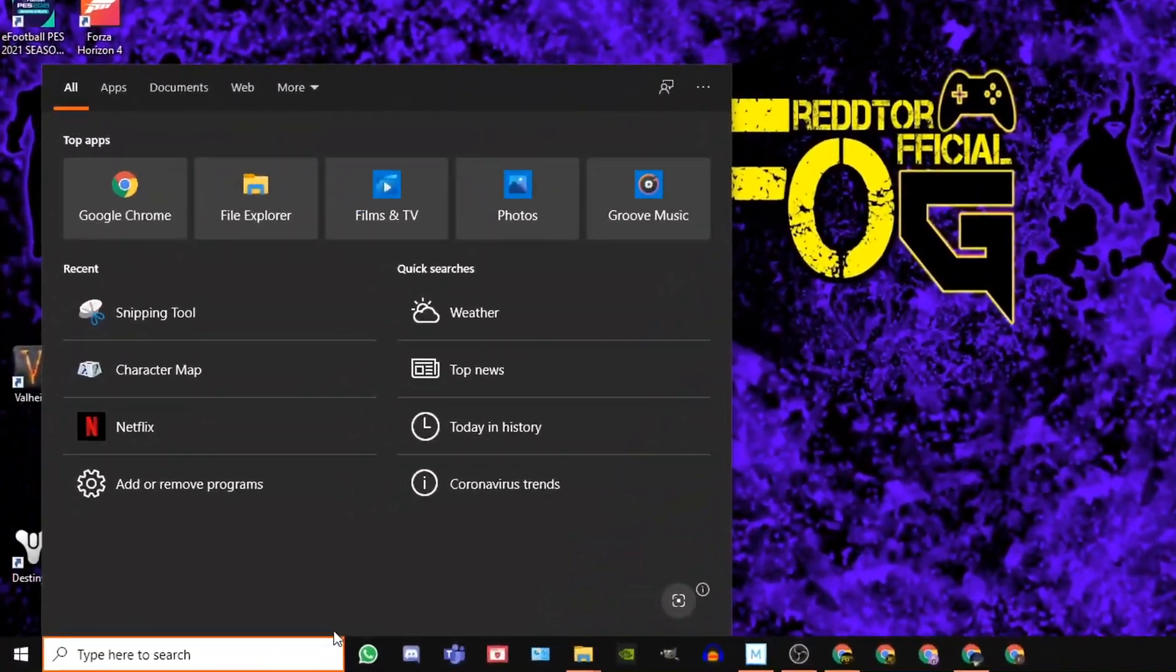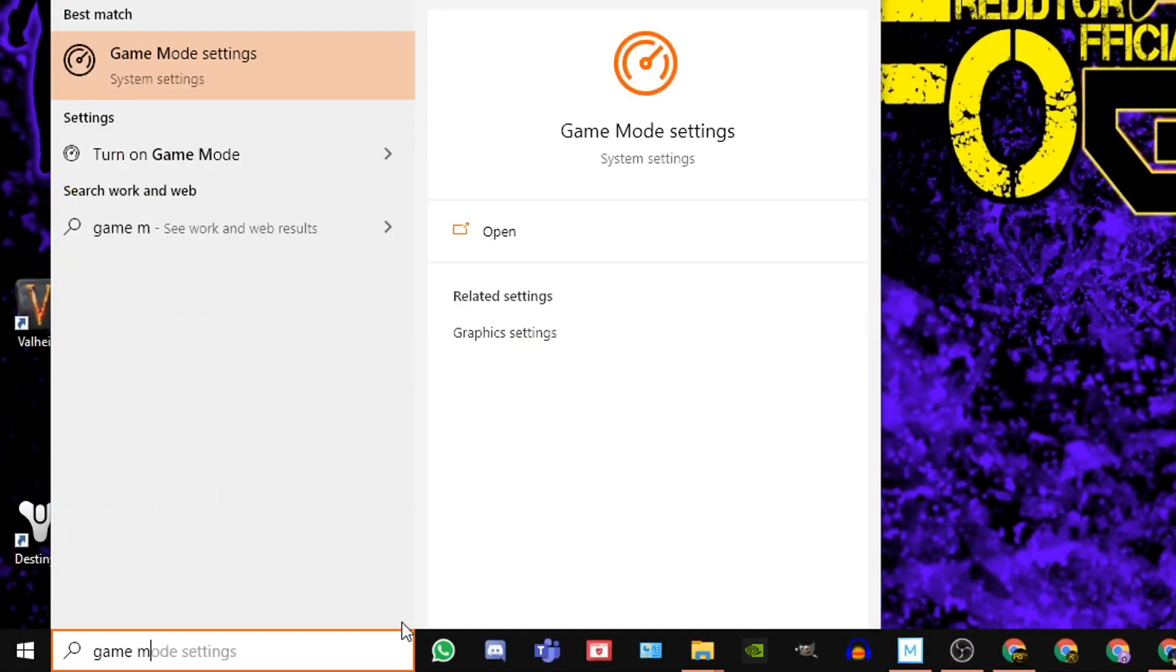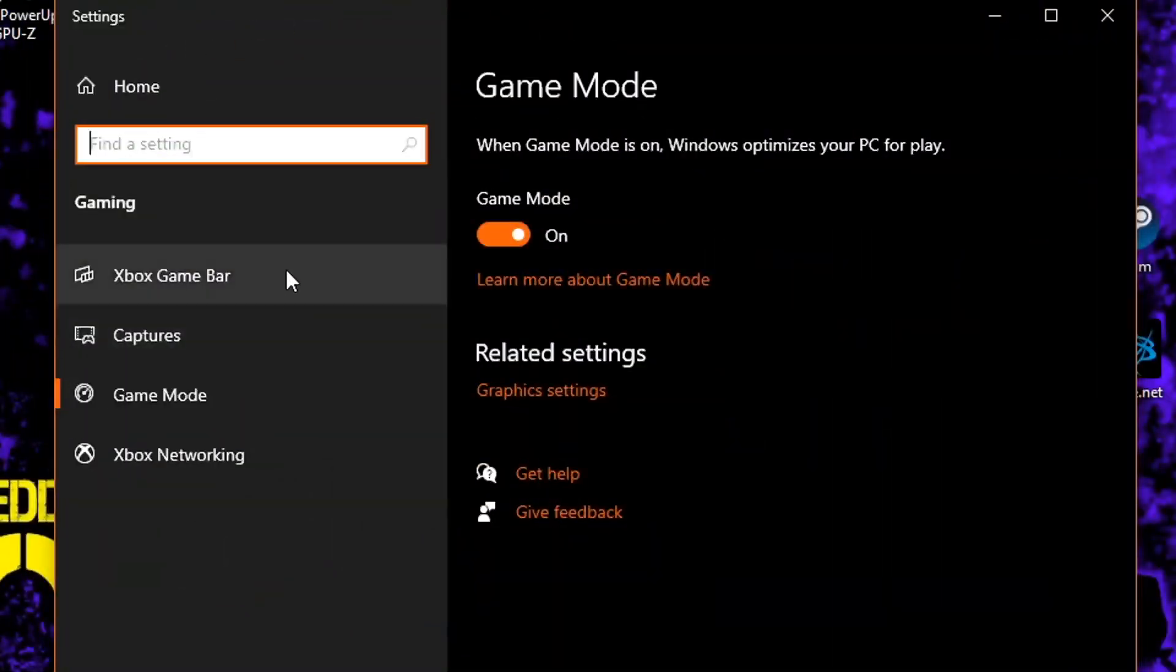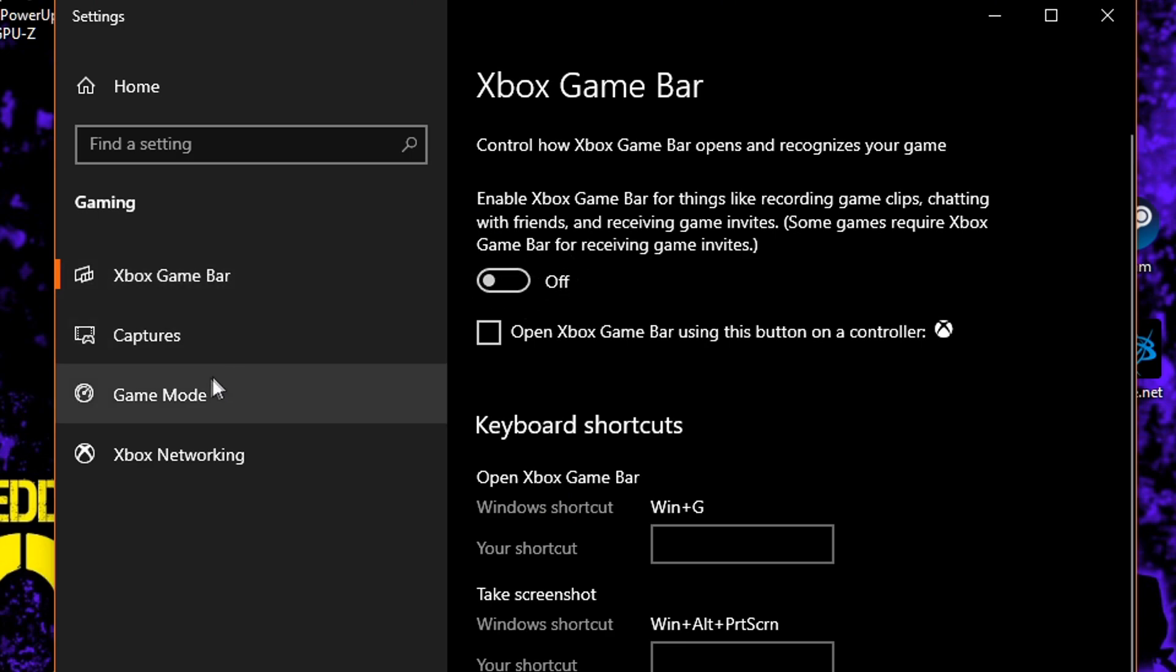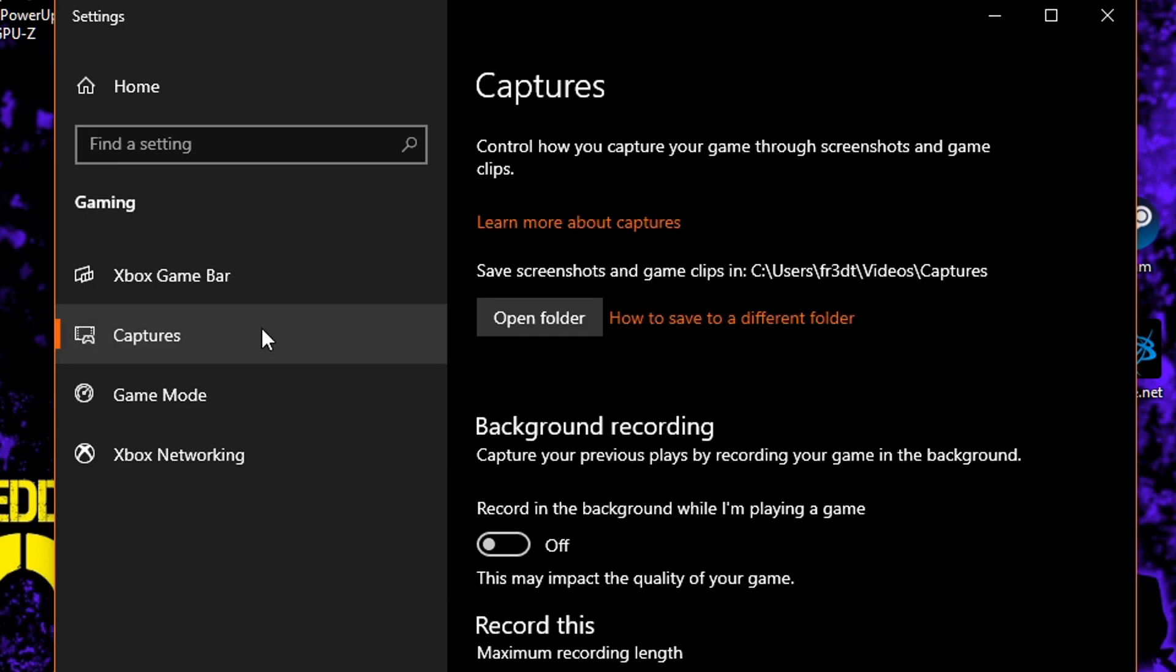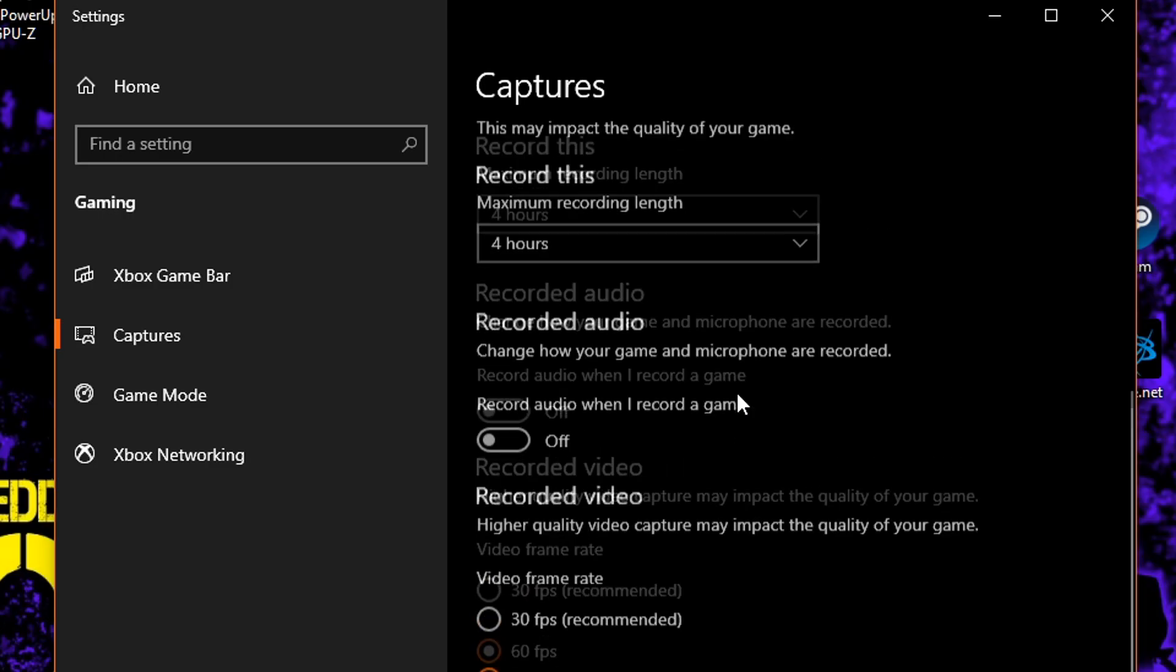For Xbox game bar, using the windows search bar type game mode settings and then click the icon. Once the window is open, navigate to the left side and click Xbox game bar and of course set it to off. Then you navigate back to the left and click on captures where you then need to switch off background recording and recorded audio.